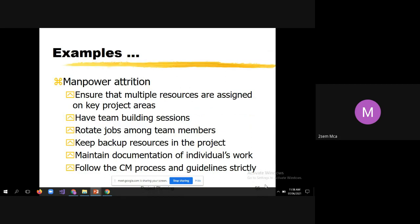Another example is manpower attrition — this is very important because manpower is the major source responsible for implementing the project. Ensure that multiple resources are assigned to key project areas. Wherever you identify implementing certain requirements as critical, allow extra resources so that if one person leaves the company, the remaining people can cope up and finish the job. Have team building sessions — these are very helpful. Team building sessions discuss the criticality of implementing the project, major issues, and procedures to address them.